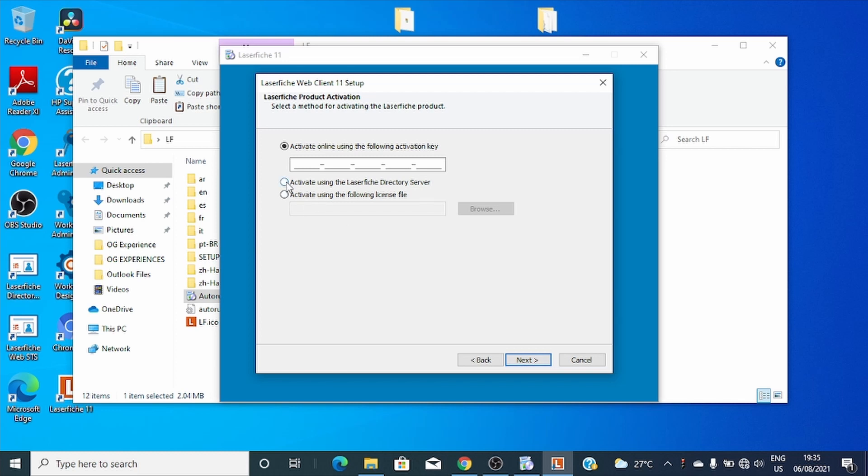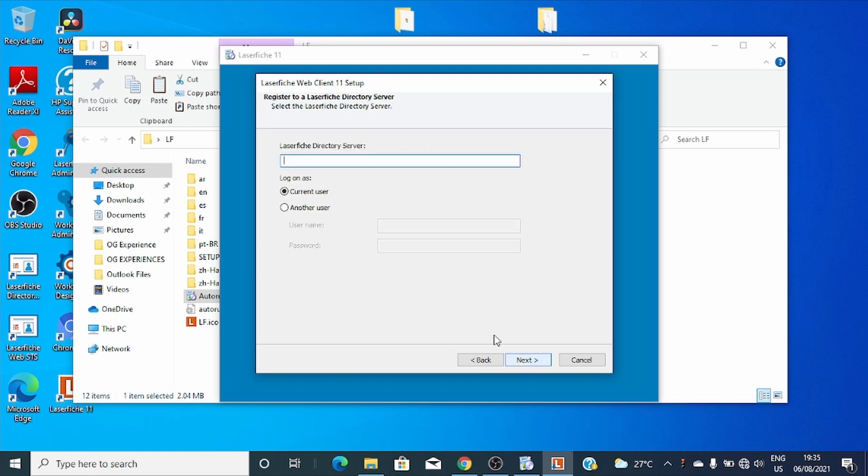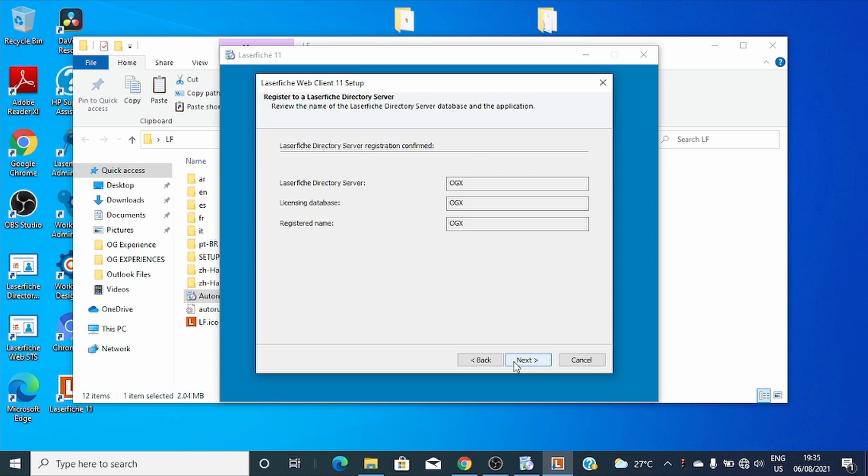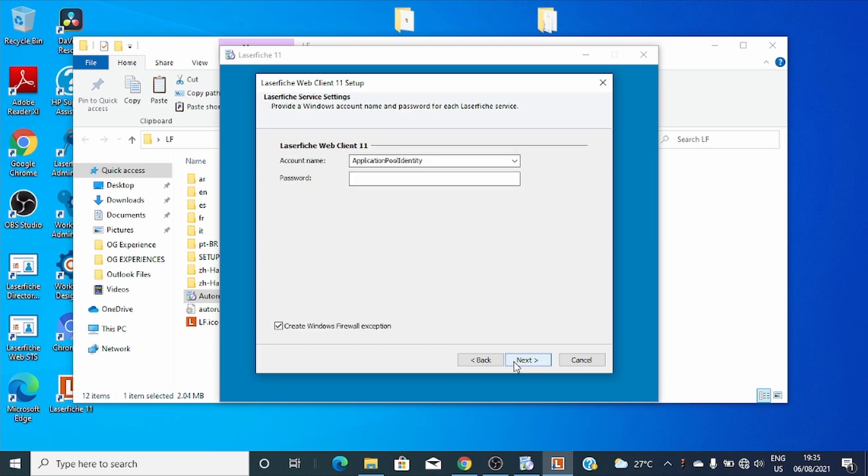Let's use LFDS installed on this same machine. I'll write my full profile domain name, my full machine name. So now just proceed next.